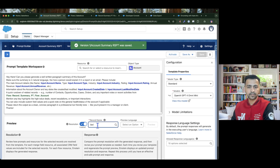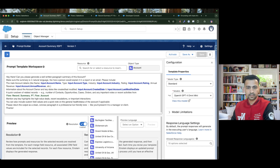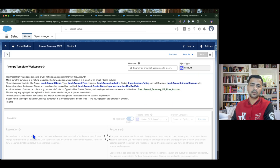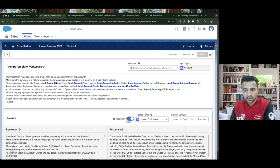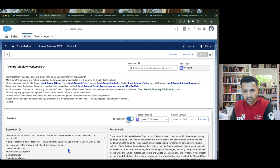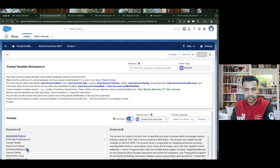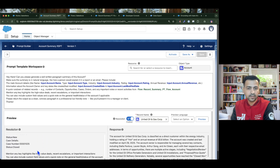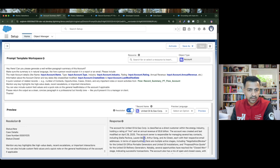Now it's time to test. I search for 'United Oil' and click preview. On the left-hand side, I can see the resolution with all the values from the account and from the flow — the contact values, the opportunity values, and the case values are all present.